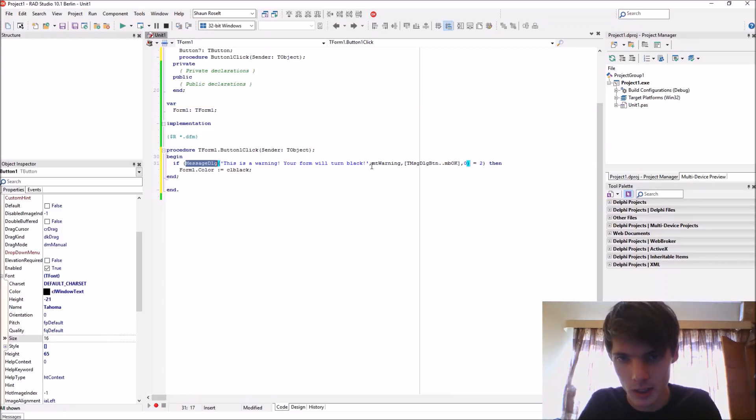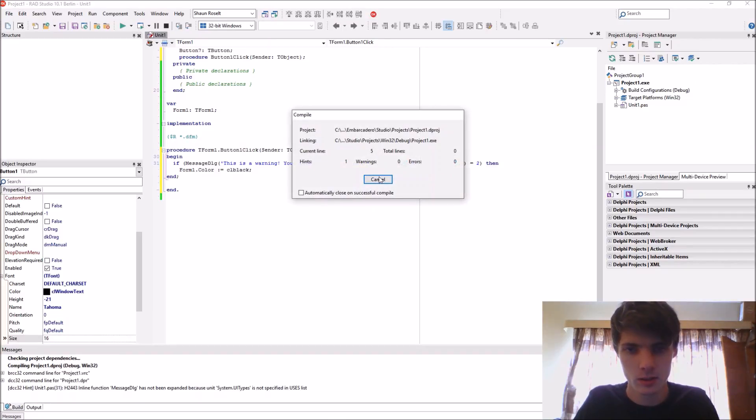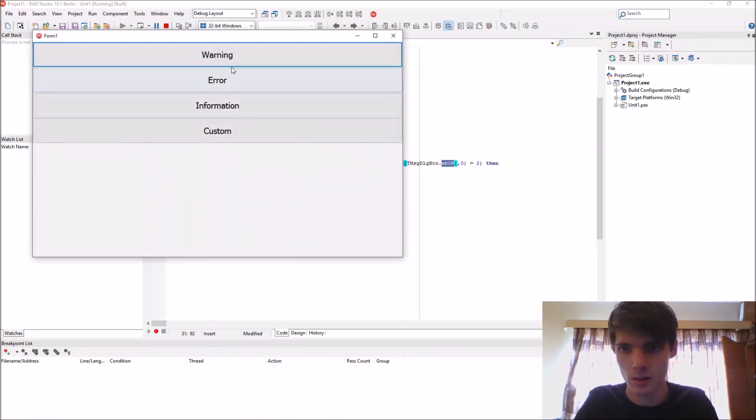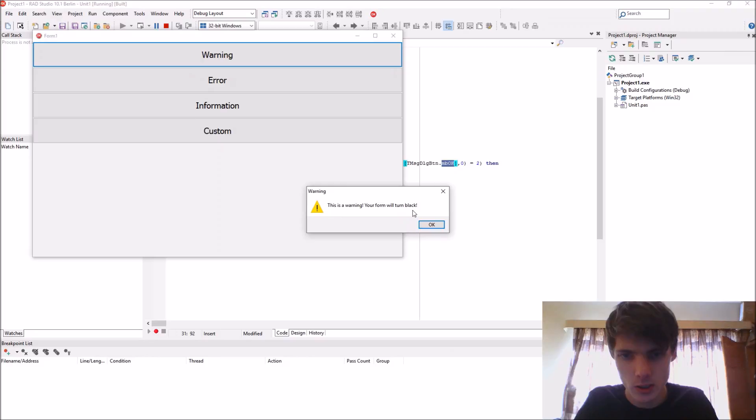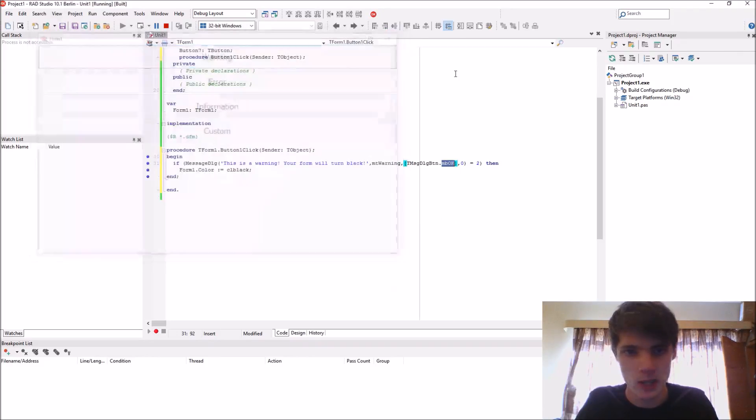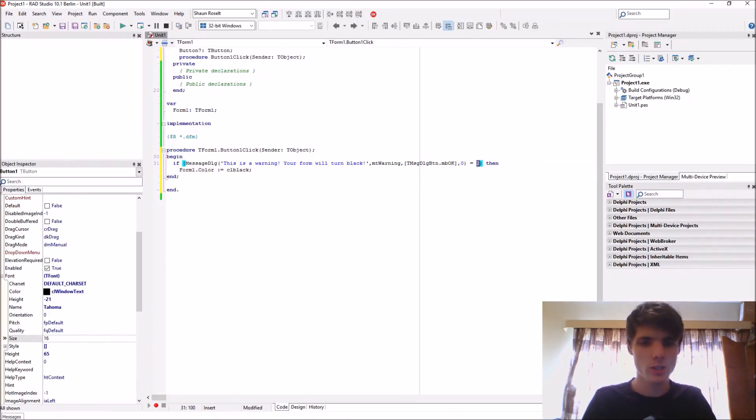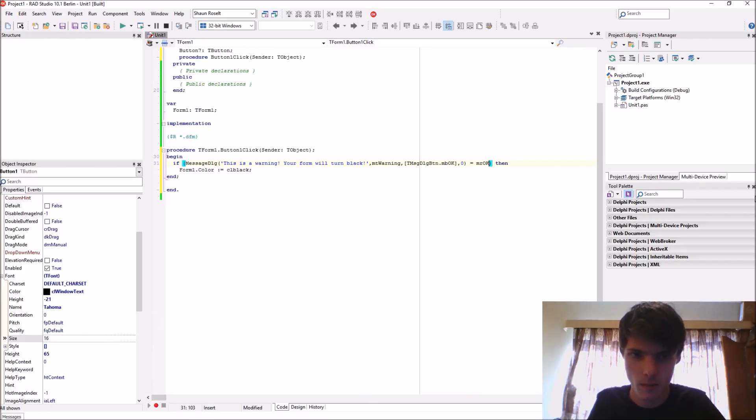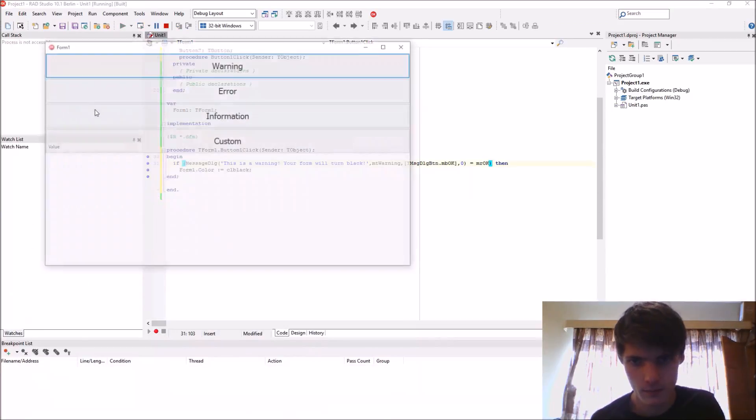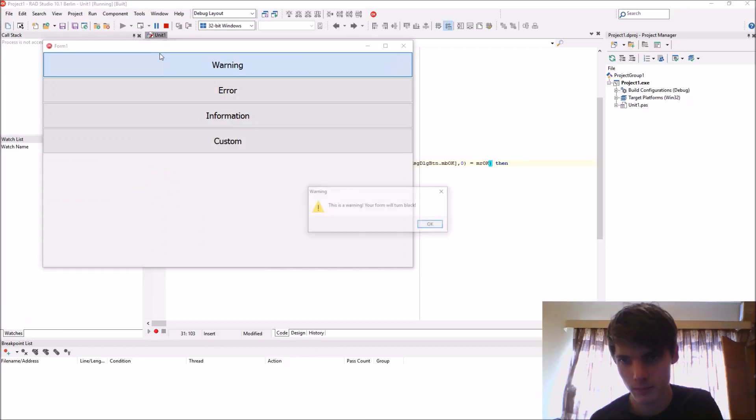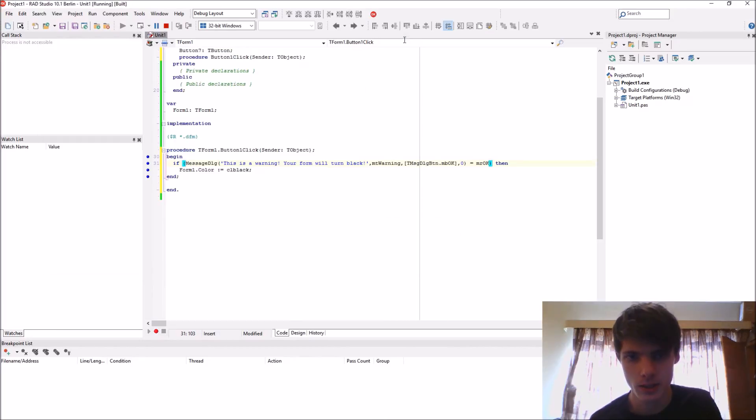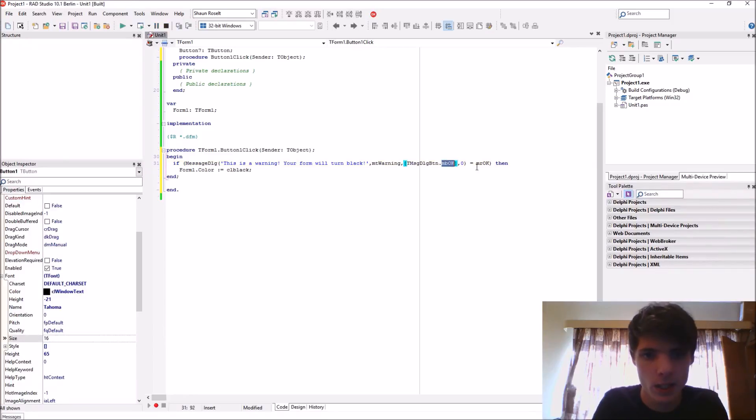It's a message dialog, it's a warning and it gives us an OK button. 'Warning: This is a warning your form will turn black.' OK. That's not 2, but we can say if it equals for instance MR_OK as you guys can see.